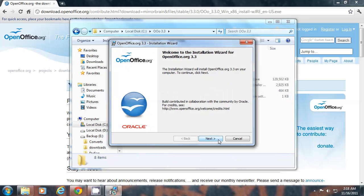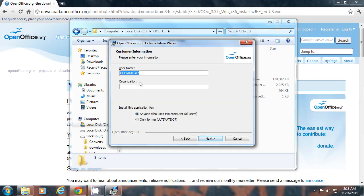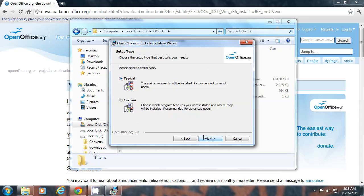User and Organization name will be set according to your computer name. You can change it to your own. If you click next now, installation will start on the typical mode which installs most common components.